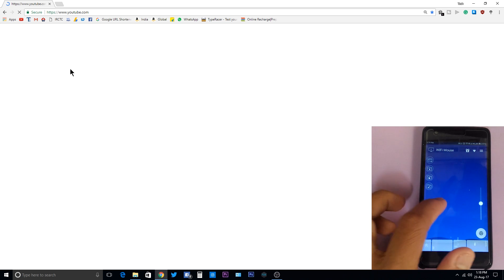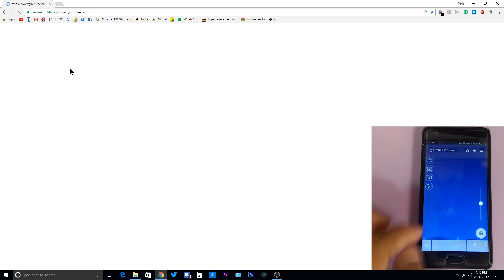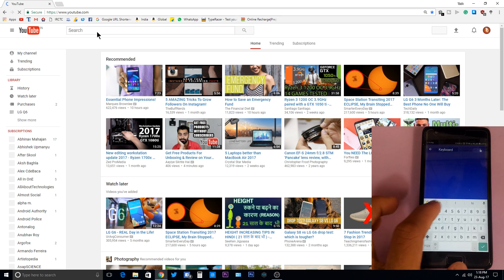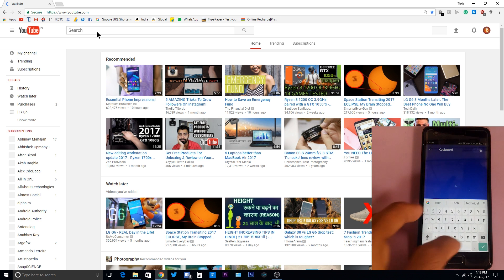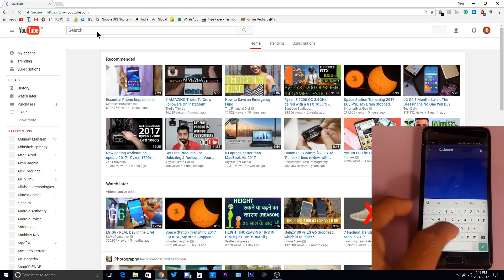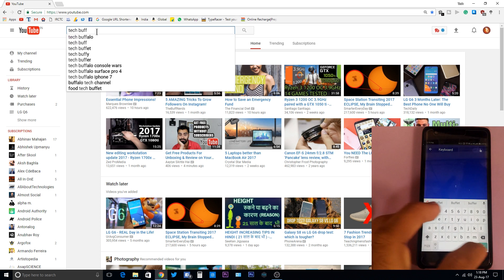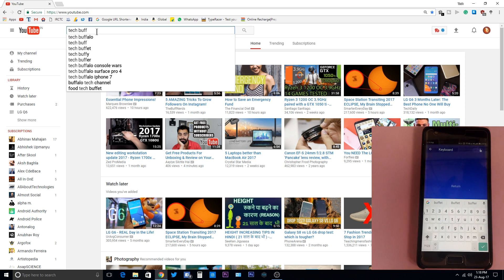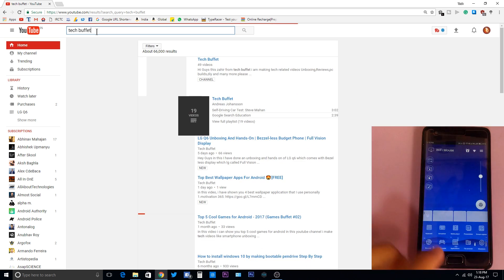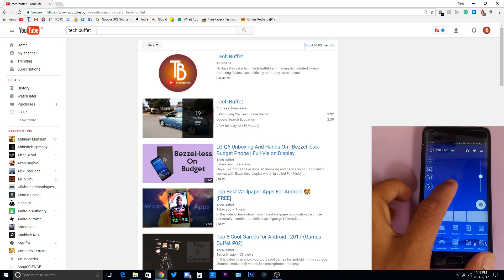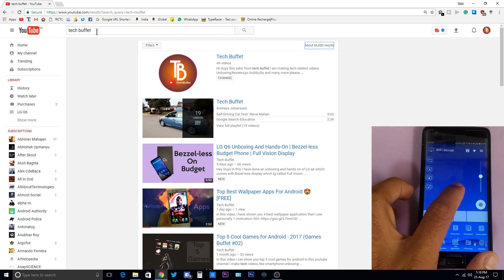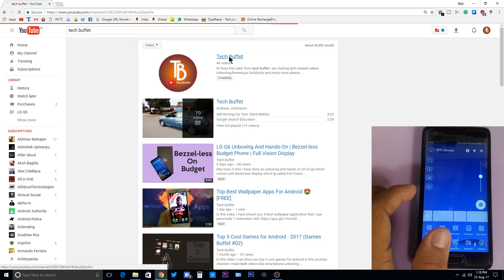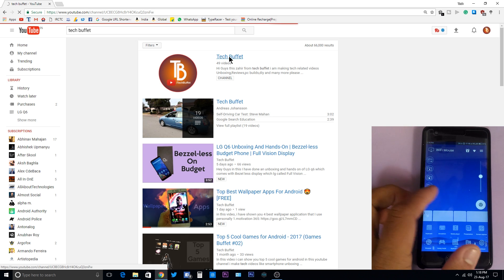Tech Buffet which is my channel. Hit enter on the smartphone screen. See, the keyboard and mouse work perfectly on this smartphone app. Let me open the channel. By the way, if you guys haven't subscribed to the channel, please hit this red subscribe button. So this is the video. I hope you like this video. If you liked the video, please hit the like button.